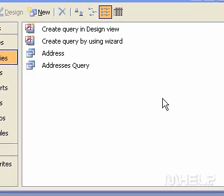You can use Structured Query Language to query, update, and manage relational databases such as Microsoft Access.